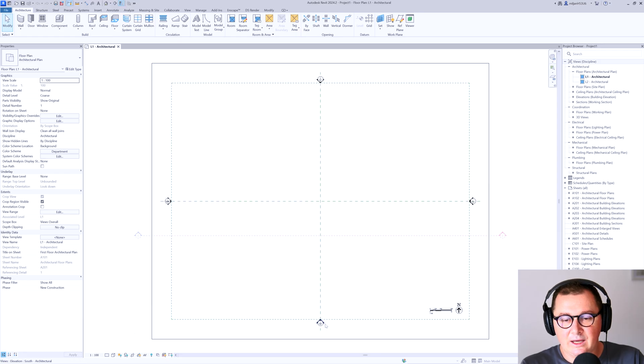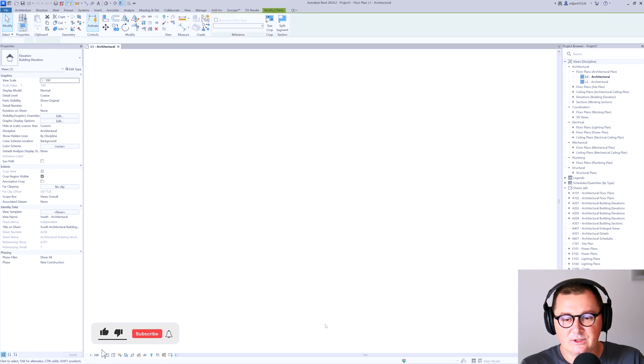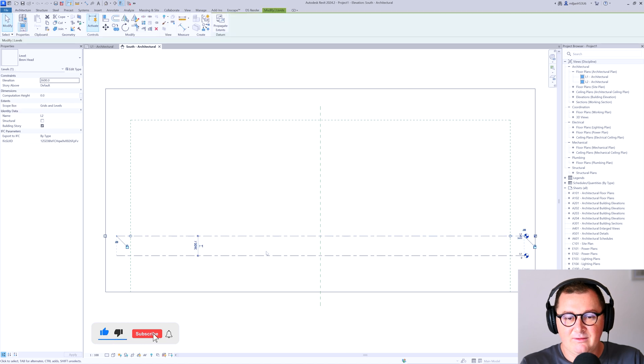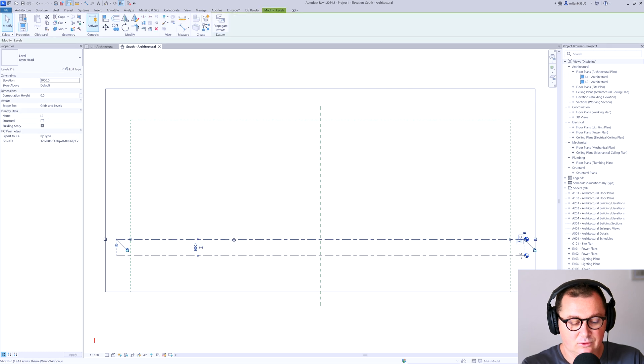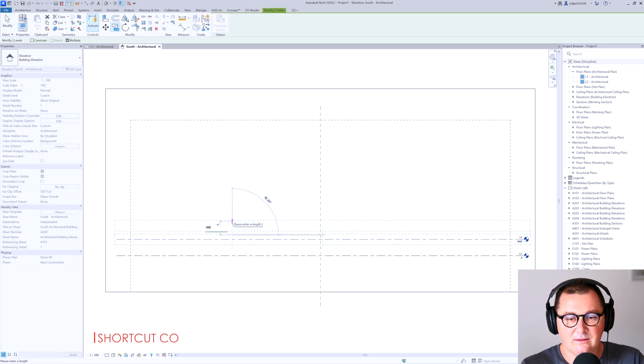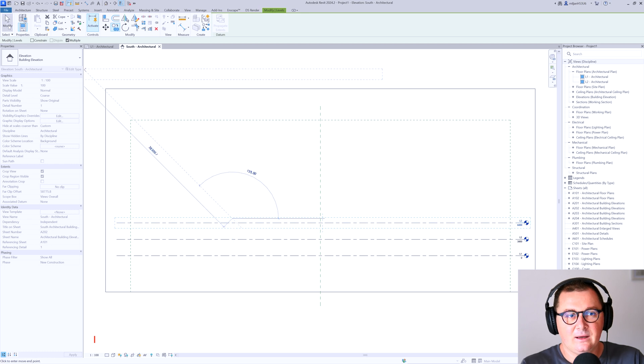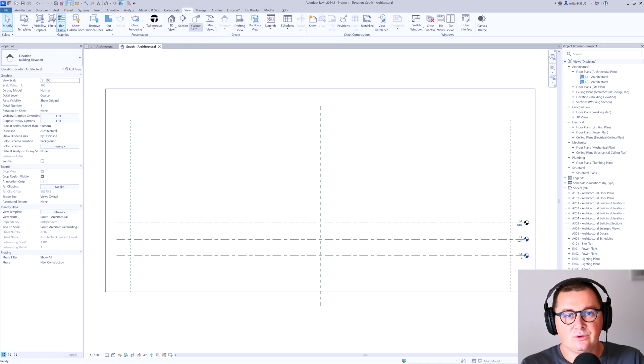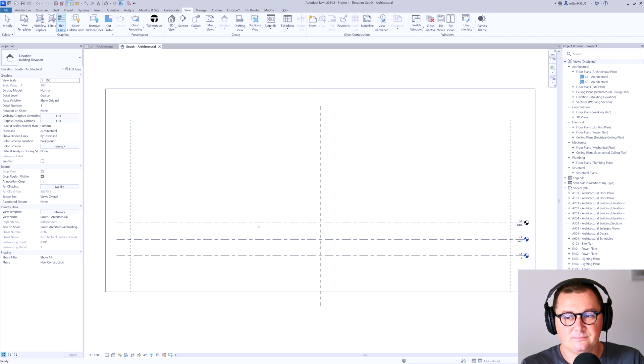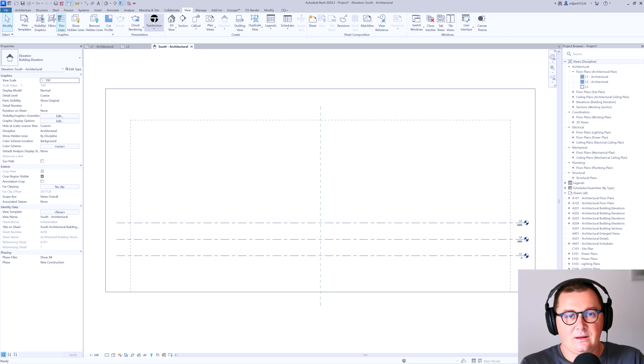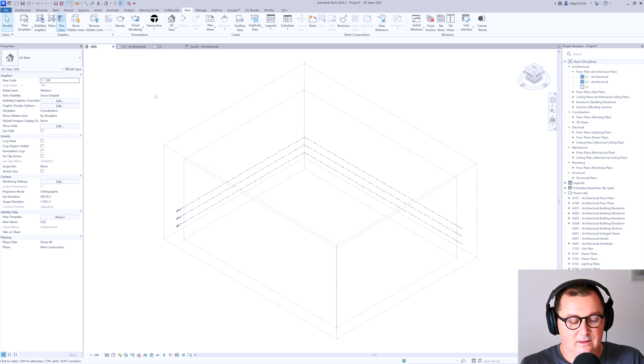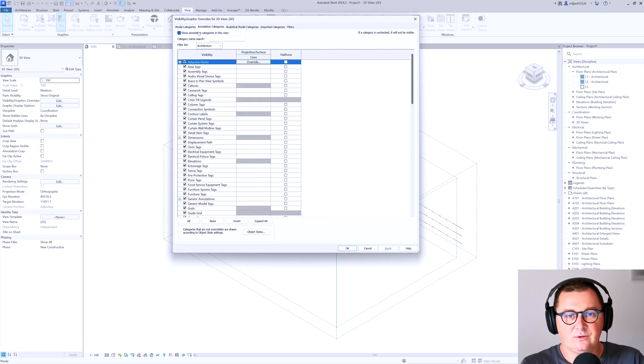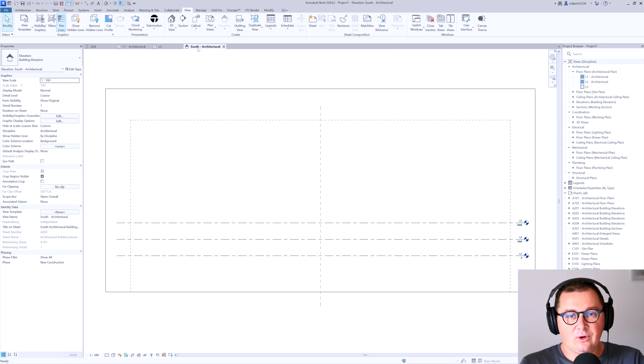So first of all, I will open our south elevation. Okay, we have level two, I will make all the levels to have the same height. And then I'm going to copy this one so we can make the third level. And then I'm going to create the plan view for that third level. Let's also create a 3D view. And here, I don't want to have those annotation categories.